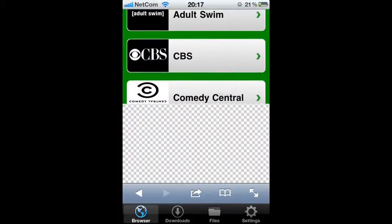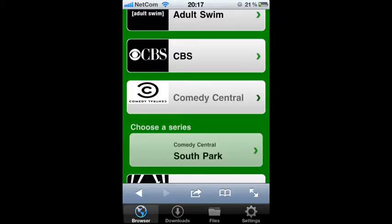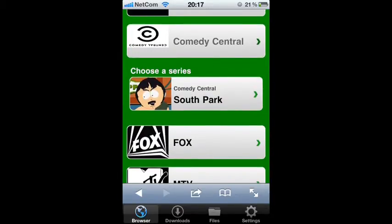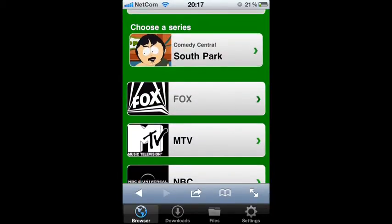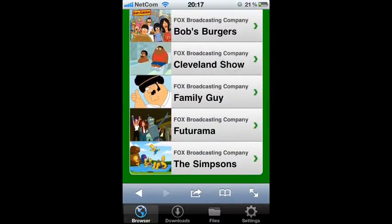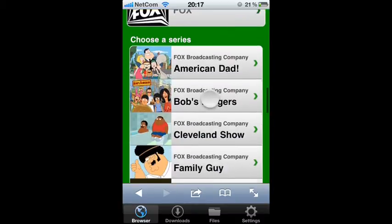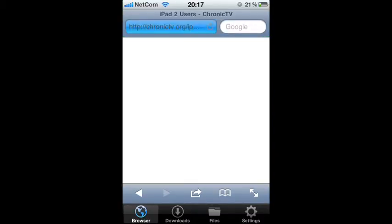Scroll down to Comedy Central or Fox. Comedy Central is South Park; Fox is Simpsons, Family Guy, and all those. But I'm going to show you with South Park, so tap that one.